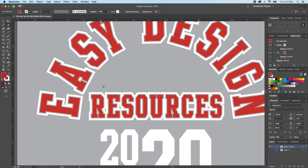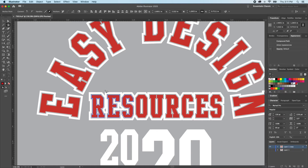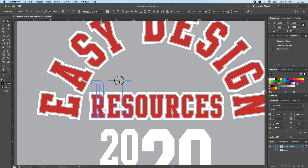For this piece, I can use my Lasso Tool and drag across the top portion of the 'RES' of resources. Then I can type A for my Direct Selection Tool, click any of the selected anchor points, hold shift, and drag it up.